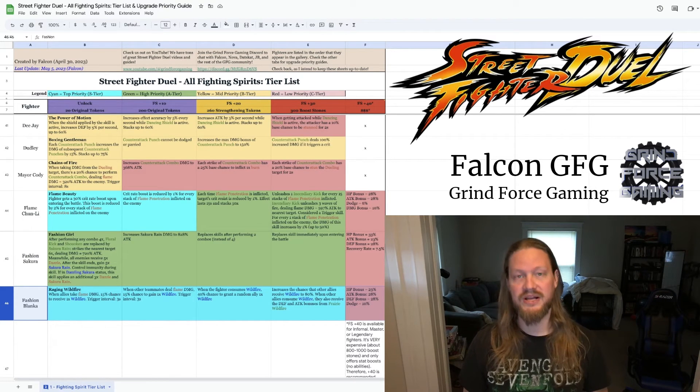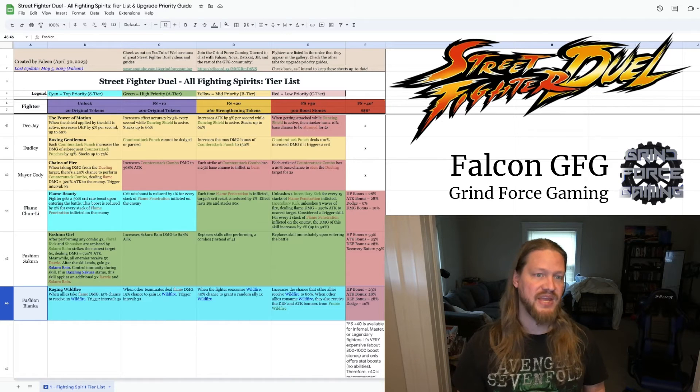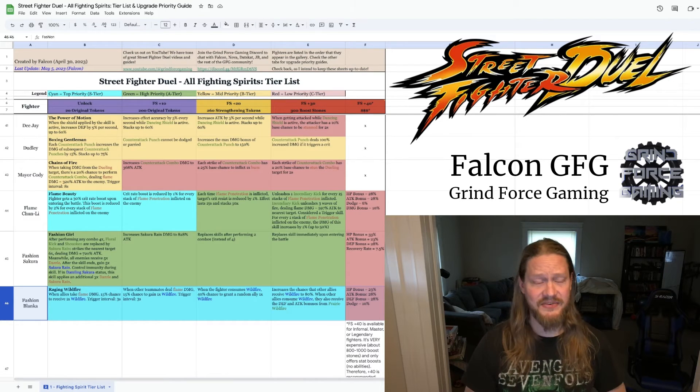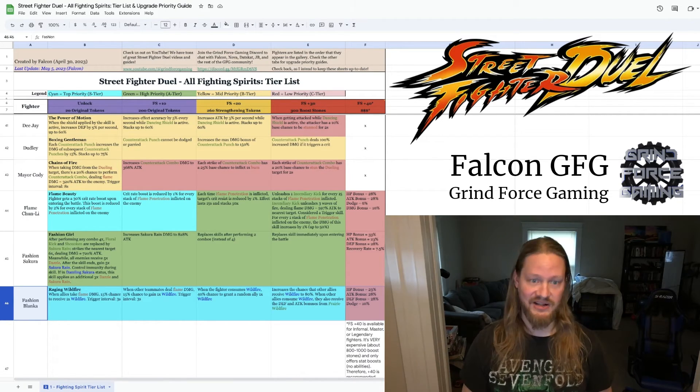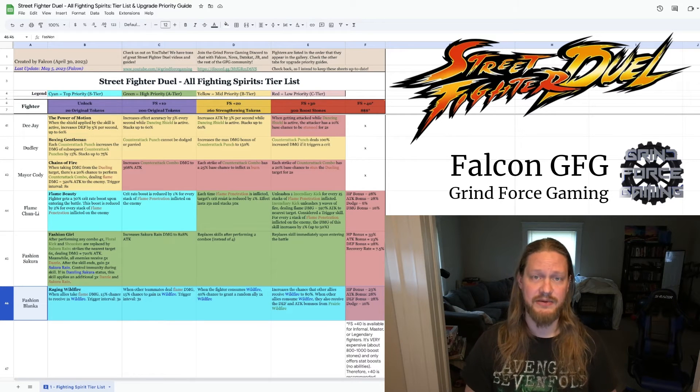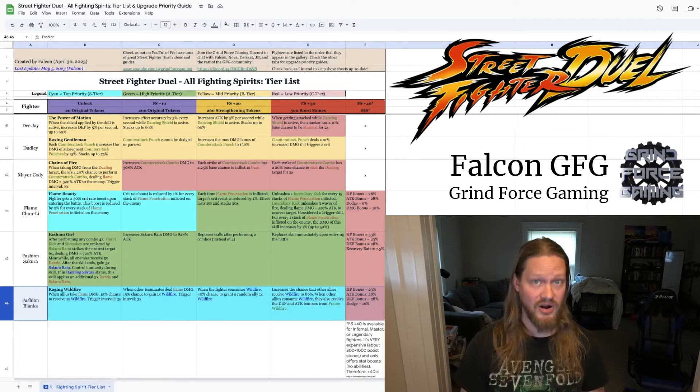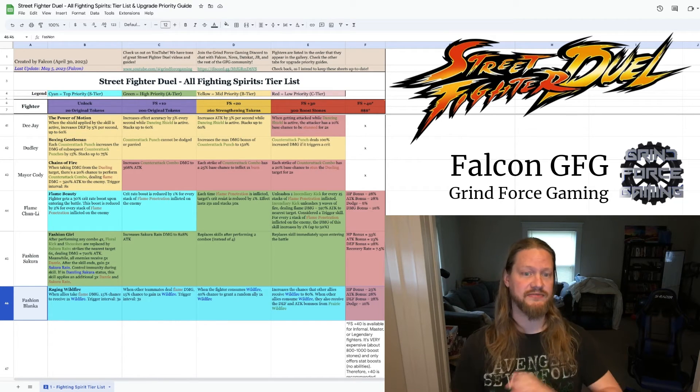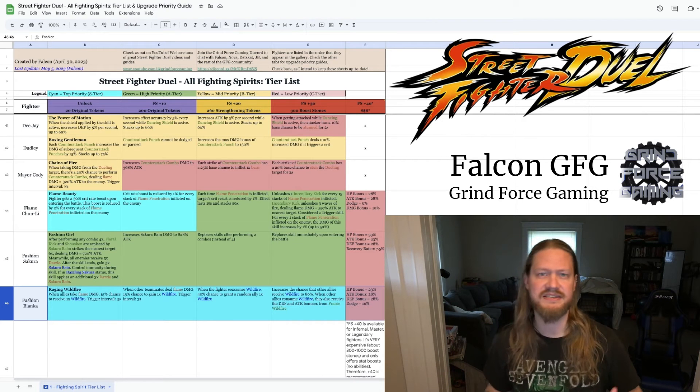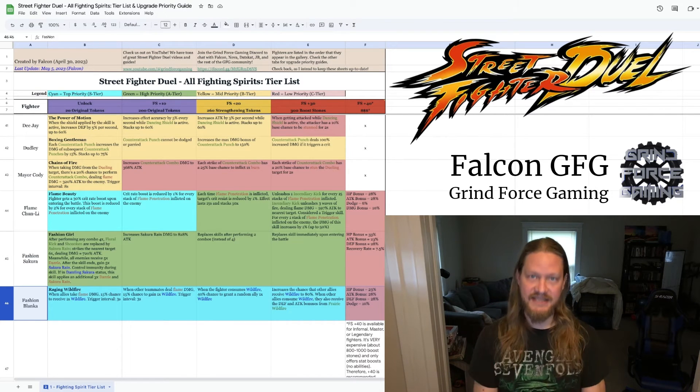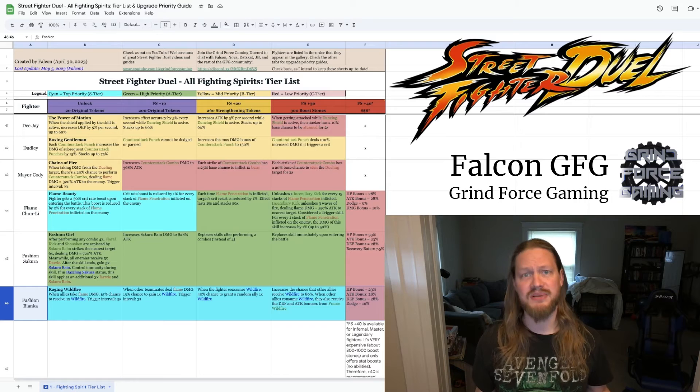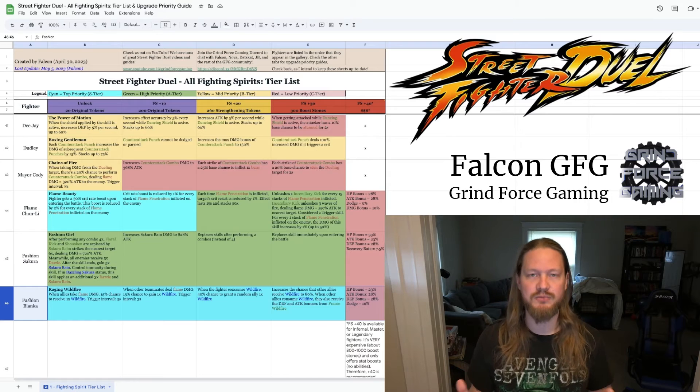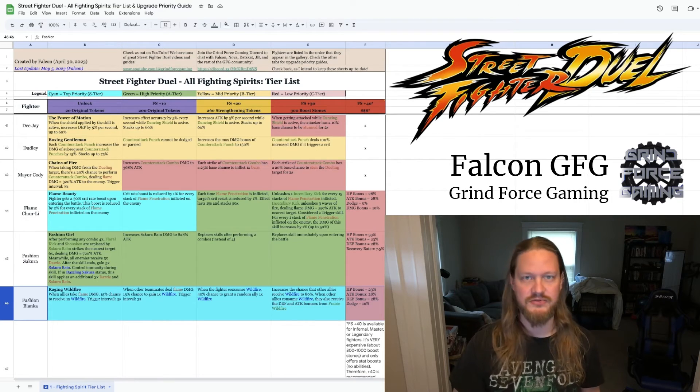And what happens with his fighting spirit is all about that wildfire. It just makes it all the more likely that that wildfire keeps stacking. You can stack more of it. You can start transferring it to teammates who start getting the defense and attack bonuses of Prairie Wildfire. It's insane. You have to check it out. And Fashion Blanca is just, he's one that you're going to want to have in your lineup. Absolutely.